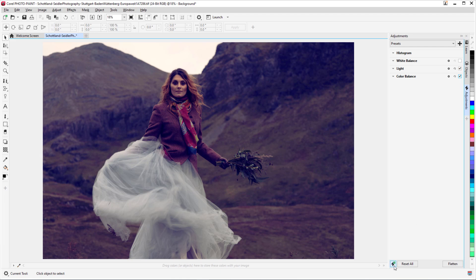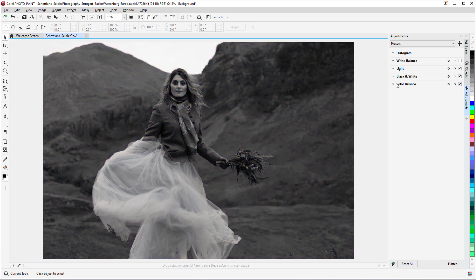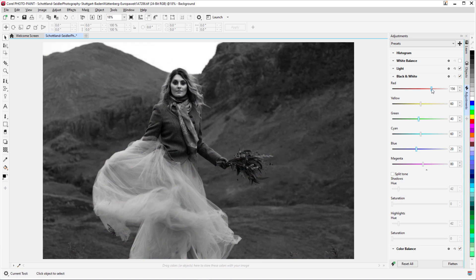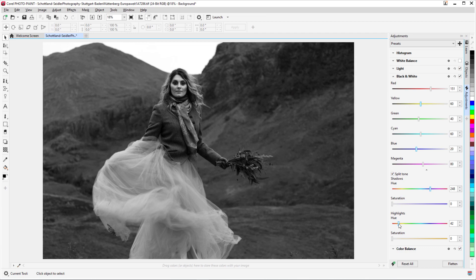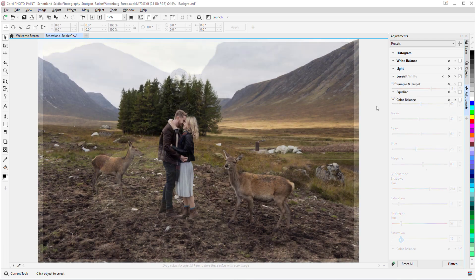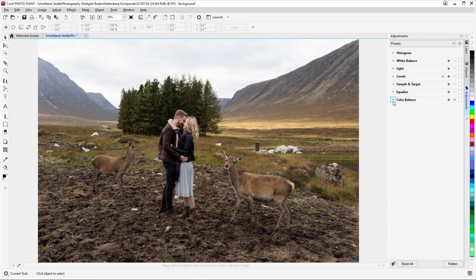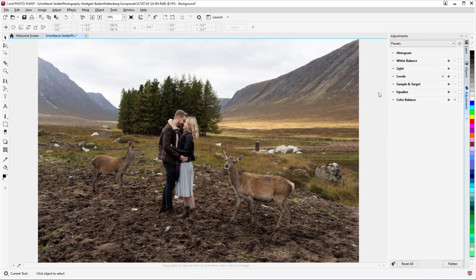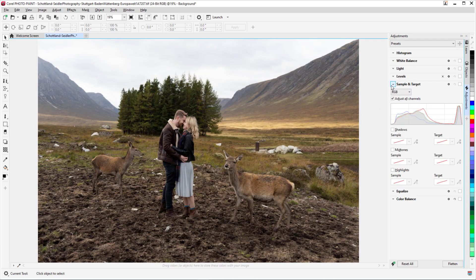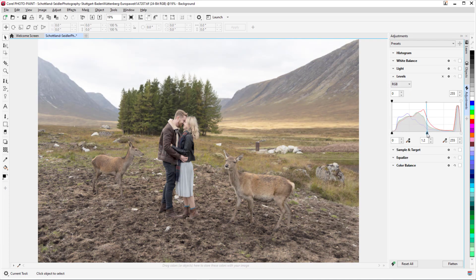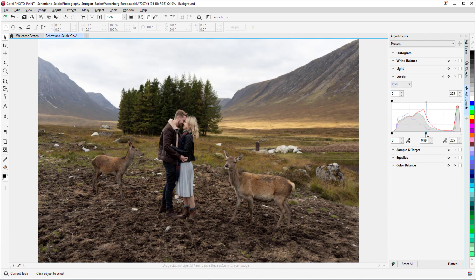As an example of one new filter, black and white gives you flexibility when converting a color image to grayscale, enabling you to isolate shadows and highlights, and separately adjust hue and saturation of each characteristic. There are also updated controls for color balance, equalize, and sample and target filters, and a new levels filter that makes it easier to adjust image contrast.